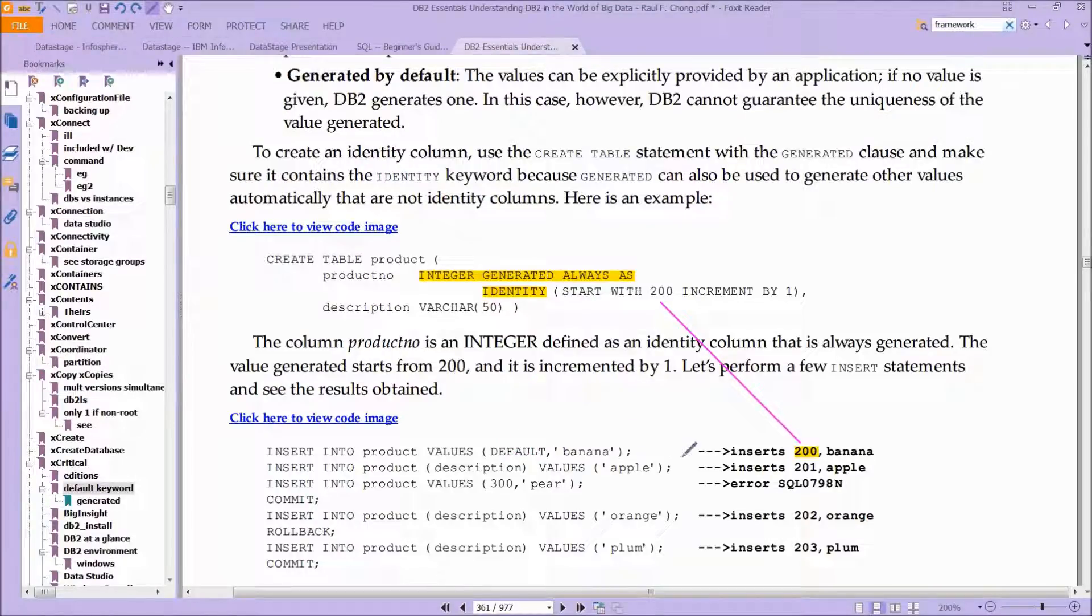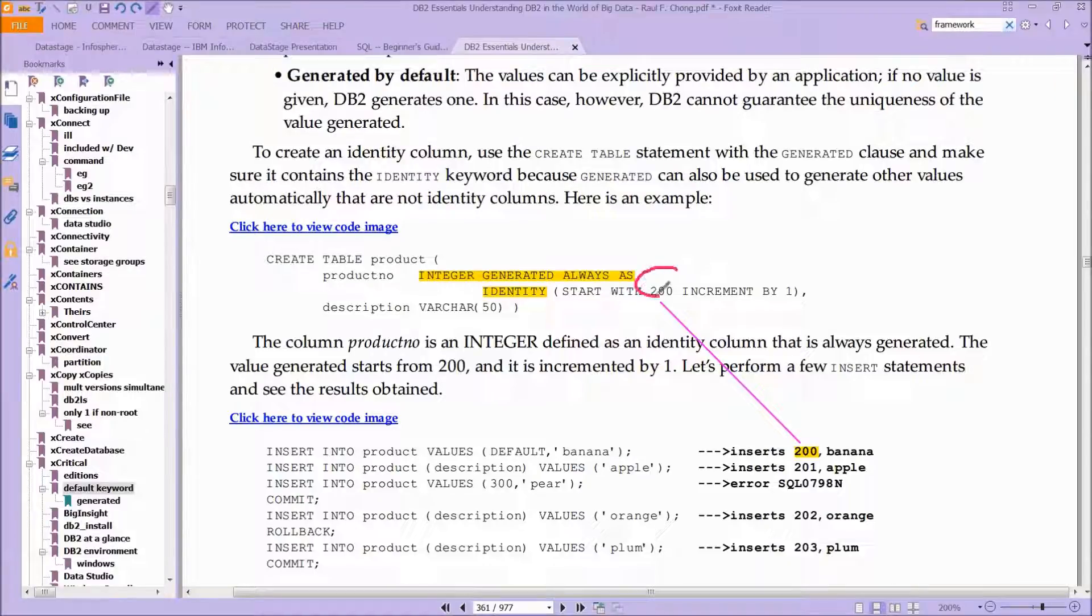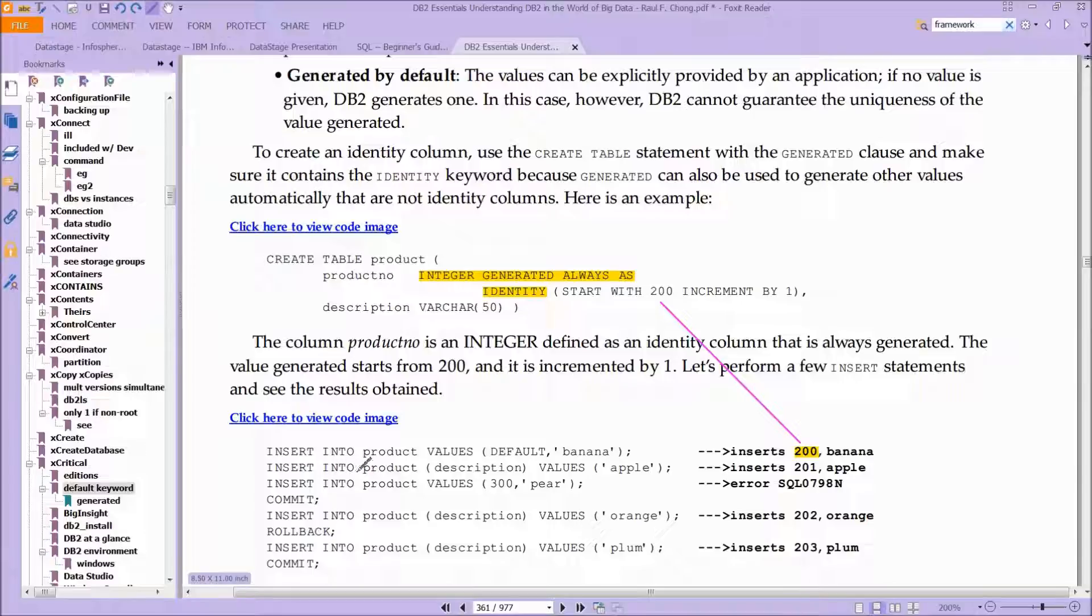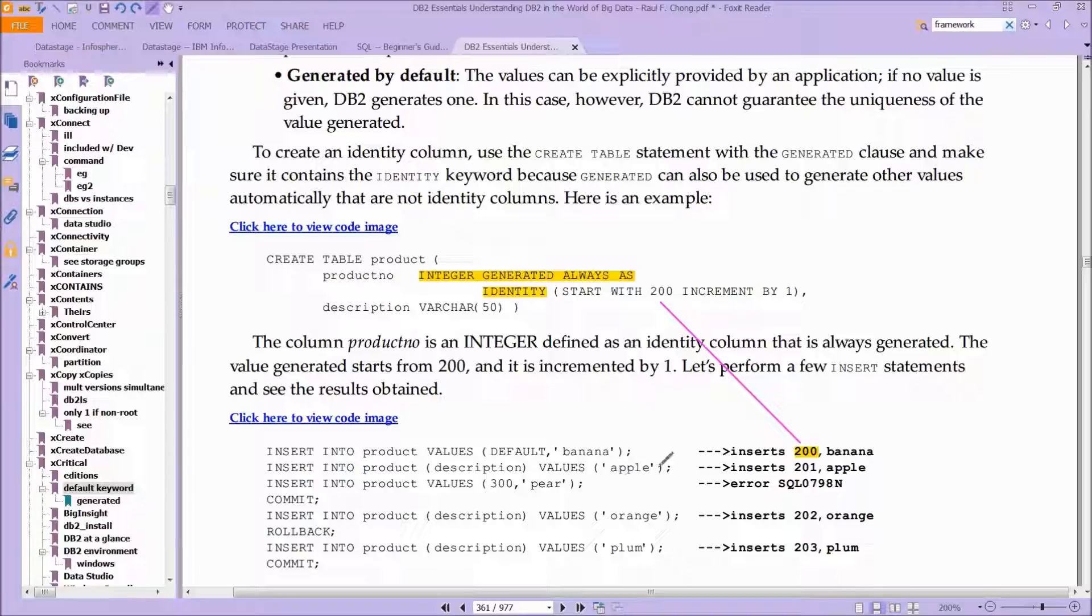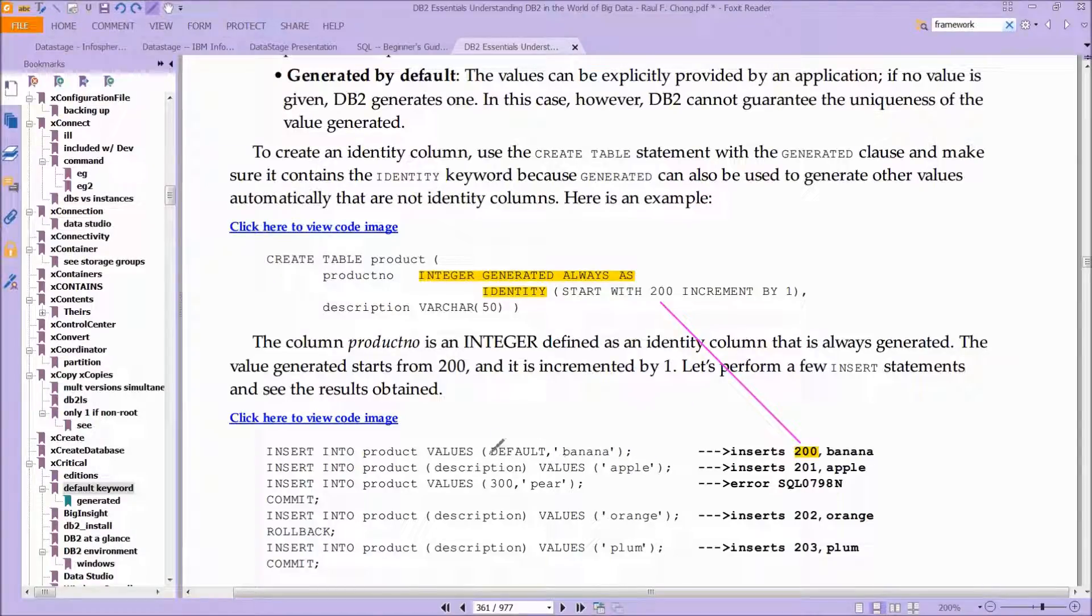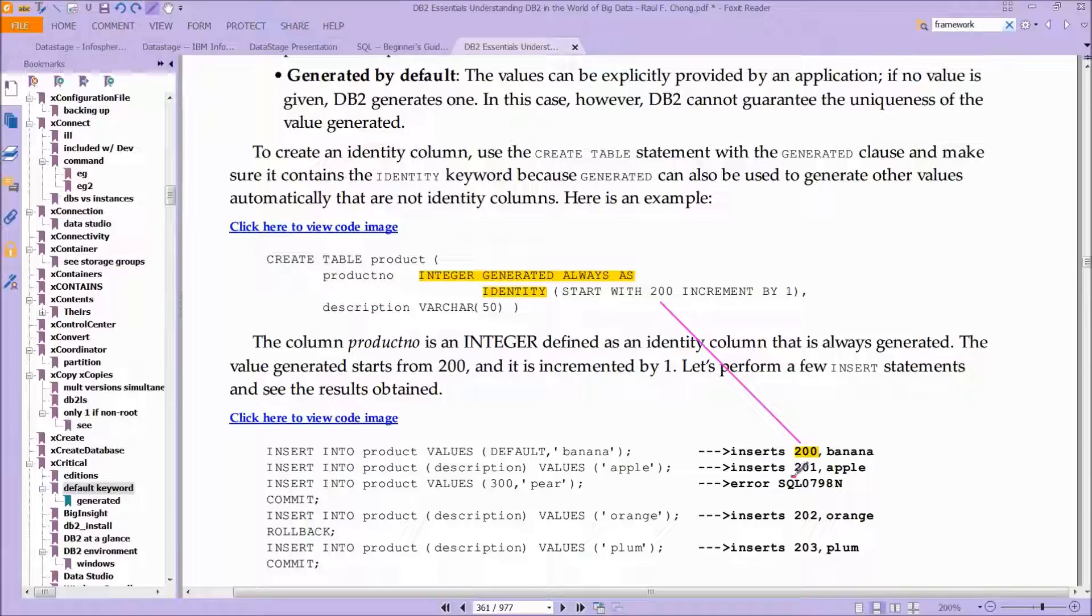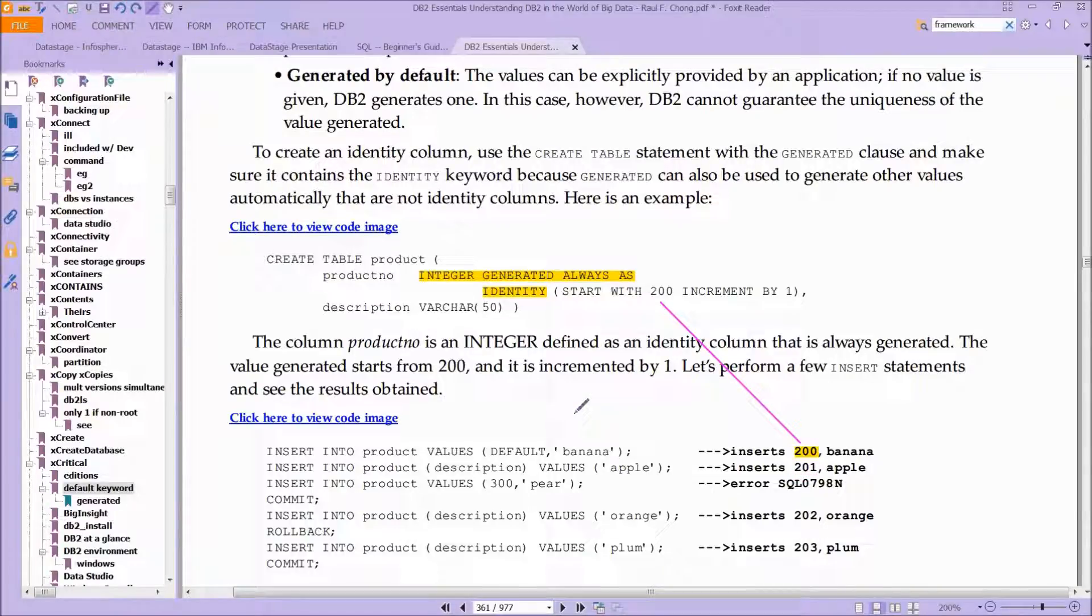In this case, the very first time you insert into that table, you're going to have the number 200. And then the second time you insert into that table, again into the product, and you give it just the value of Apple, you didn't even give it the default here, and you're going to get a 201. And that's the point of doing generate here.